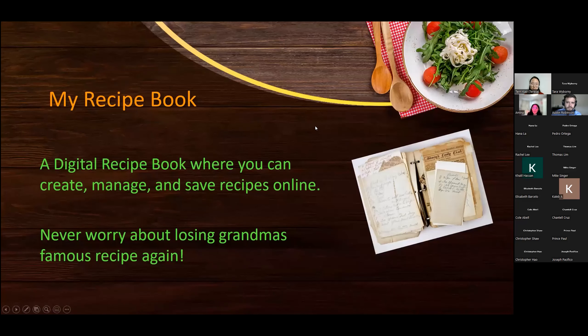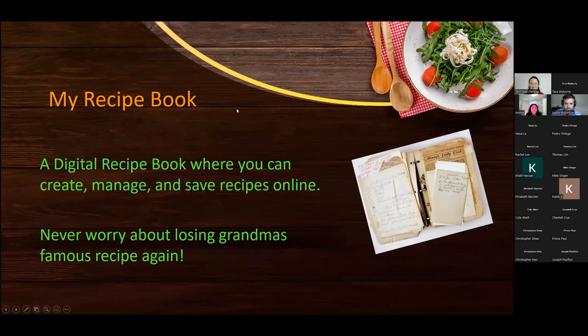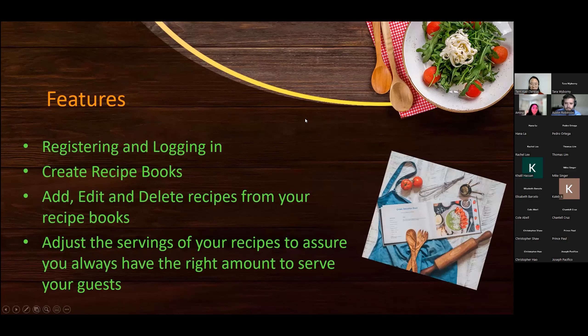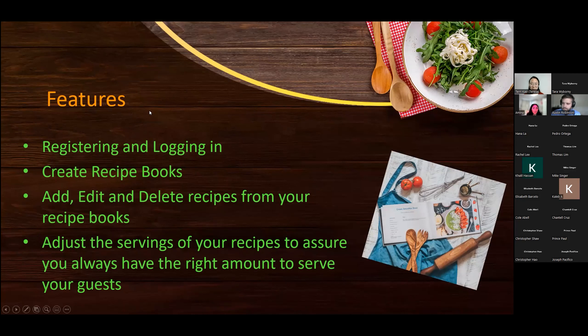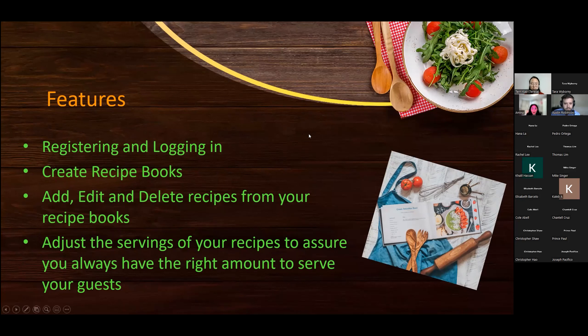So our app is called My Recipe Book. It's a digital recipe book where you can create, manage, and save recipes online, so you never have to worry about losing Grandma's famous recipe ever again. Some of the features that we included were registering and logging in, creating a recipe book, adding, editing, and deleting recipes from your recipe book, and adjusting serving sizes for your recipes so you can make sure that your guests always have the right amount.